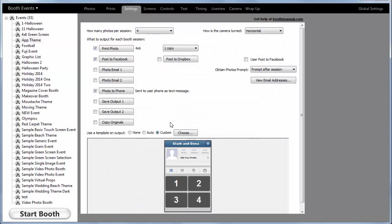So that's it. To text or MMS photos to the customer, you just turn this on, set your options, and you're good to go.